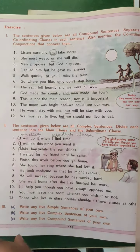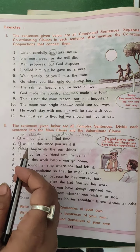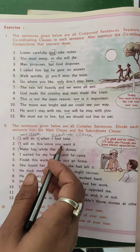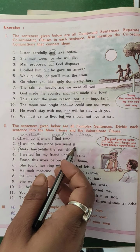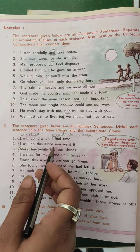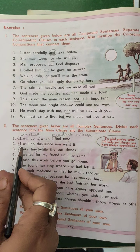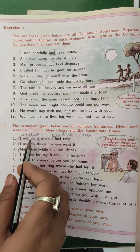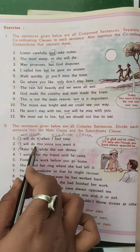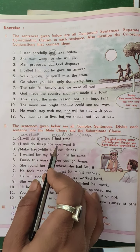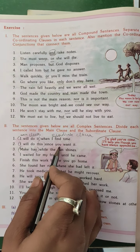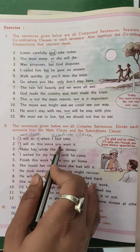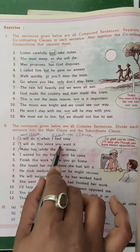Then the next question: 'I will do this since you want it.' In that sentence, 'I will do this' is the main clause, and 'since you want it' is the subordinating clause.